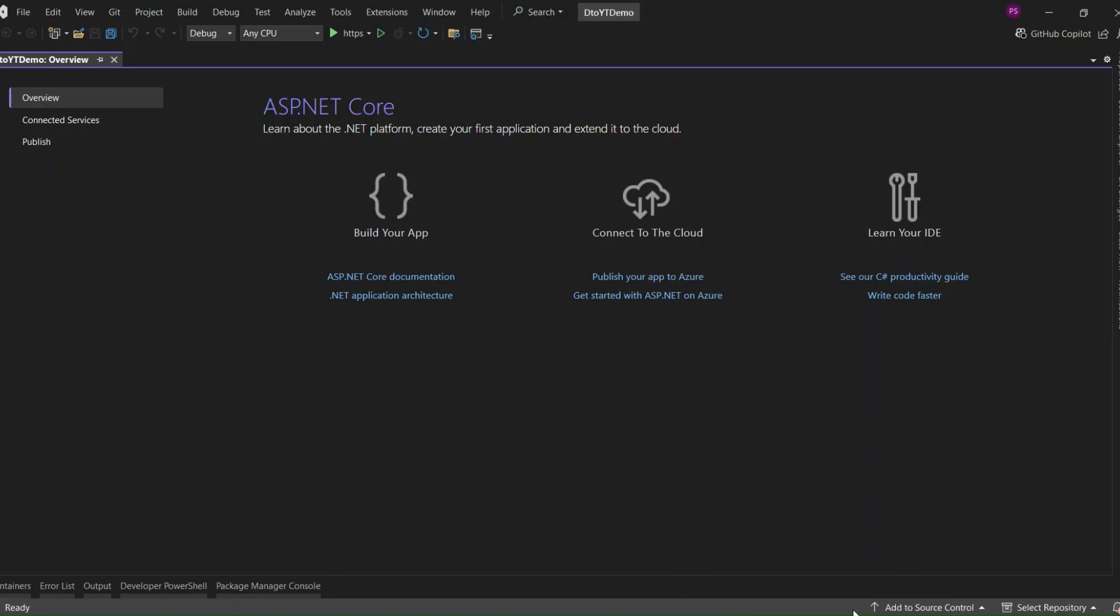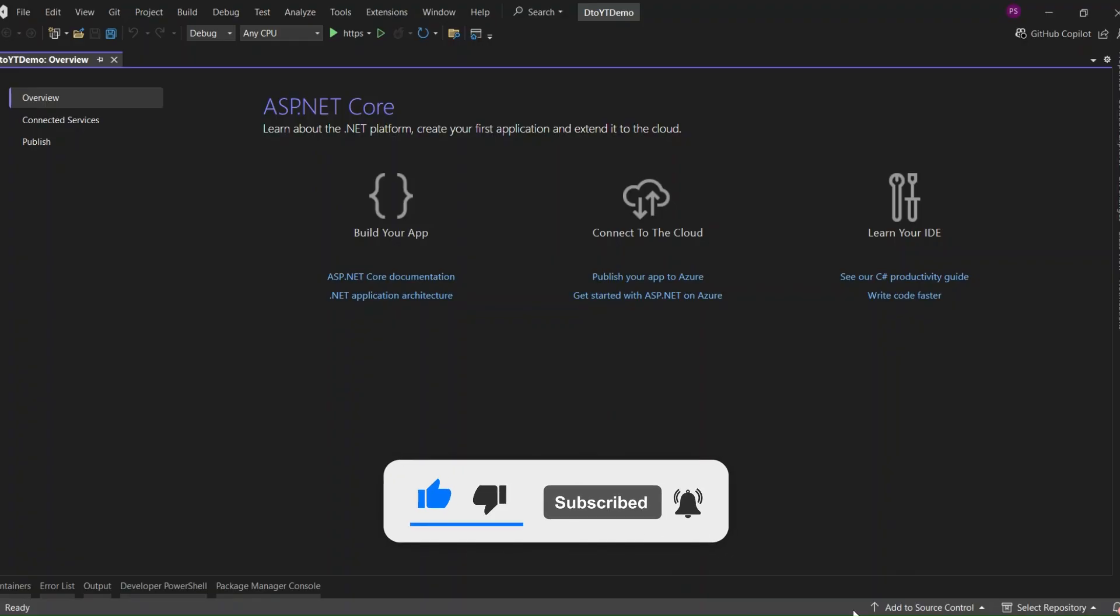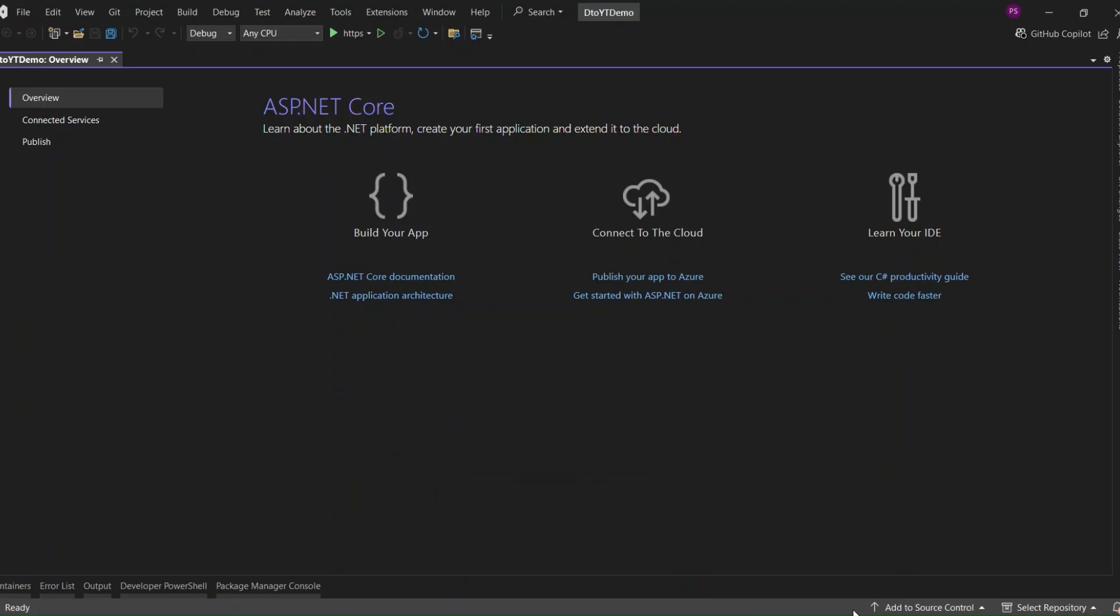So in this video, I'm going to walk you through how to handle DTO mapping yourself in a clean, simple way that works well for most applications, whether you're building a web API, a service layer, or even a desktop app, and all of this without using any third-party libraries like AutoMapper or Mapster. And if you haven't subscribed to the channel yet, now's a great time. I post practical .NET tips like this every week. Let's jump in.